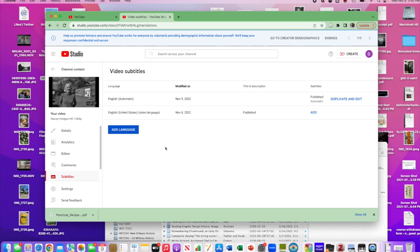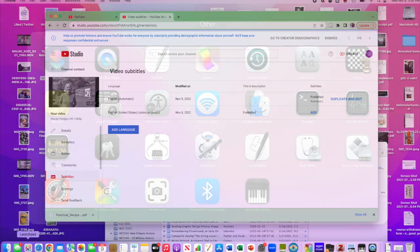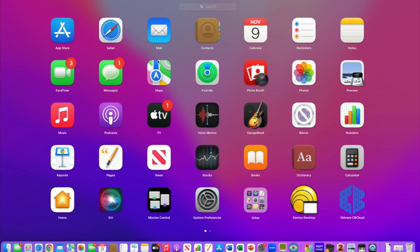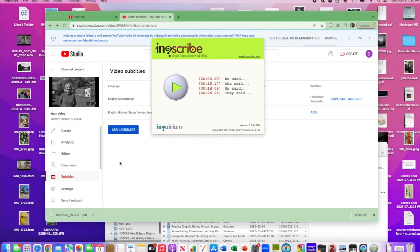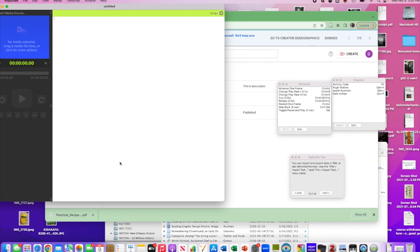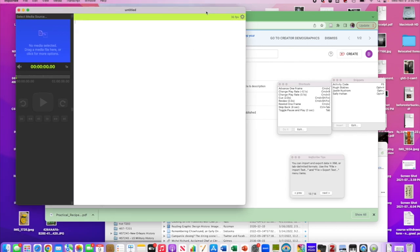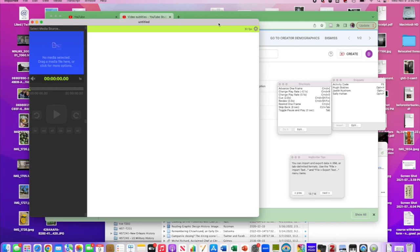Now we're using a program. Upstairs on the two iMacs we have copies of a program called InqScribe — I-N-Q-S-C-R-I-B-E — and I have it here on this laptop as well. When you open InqScribe it's got a plain, unadorned window. Just to give you a little tour: you have this window over here where you do your typing, and you have this blue area where you can have your media.